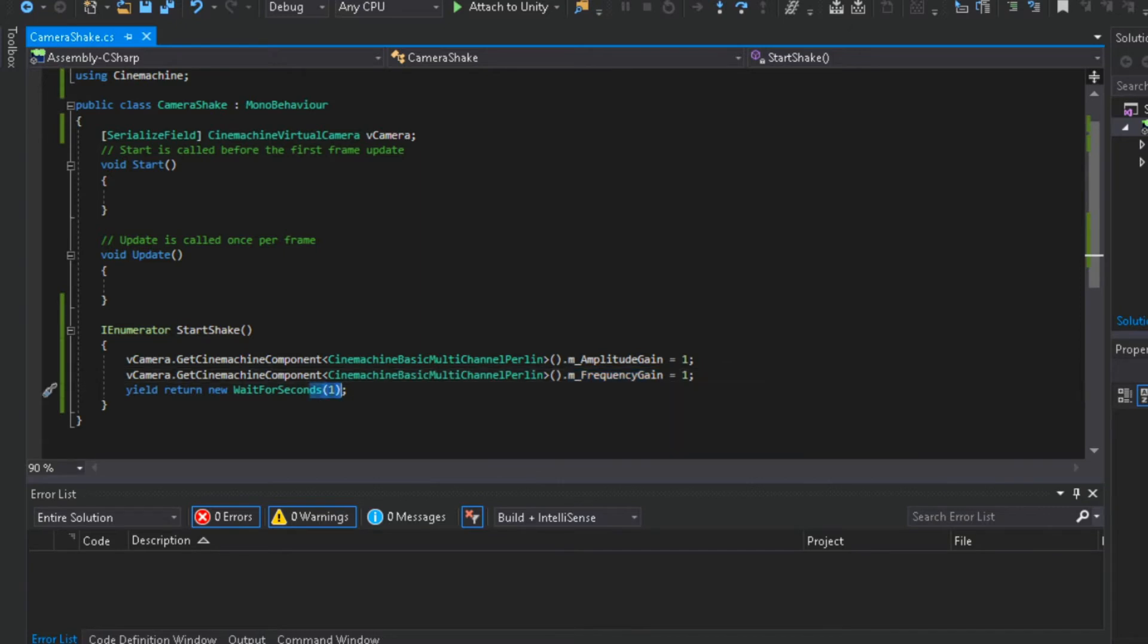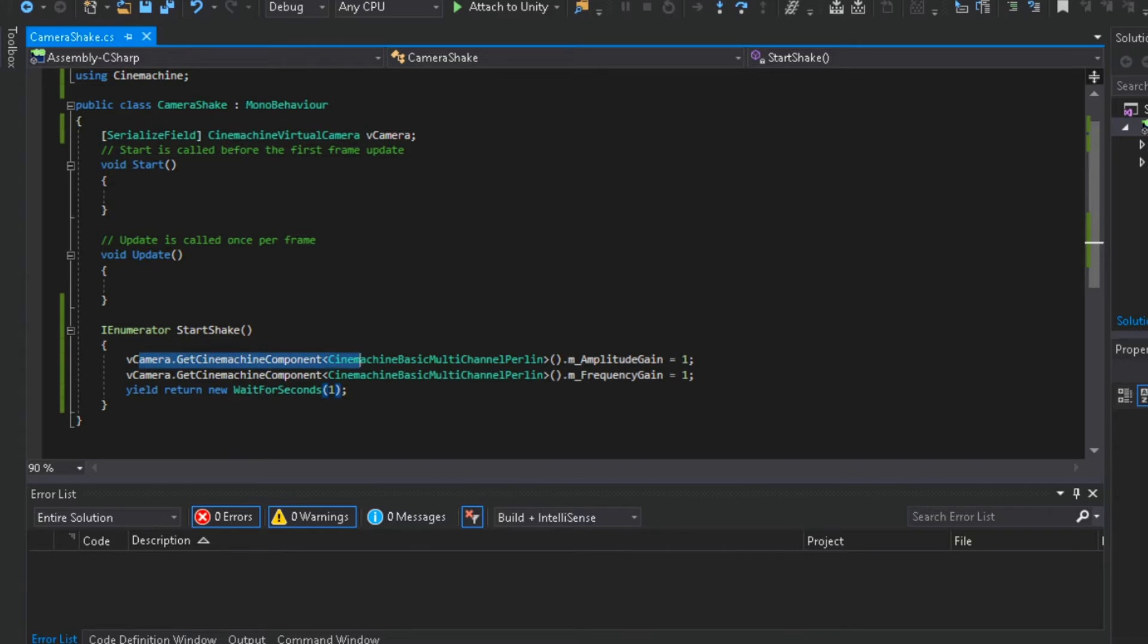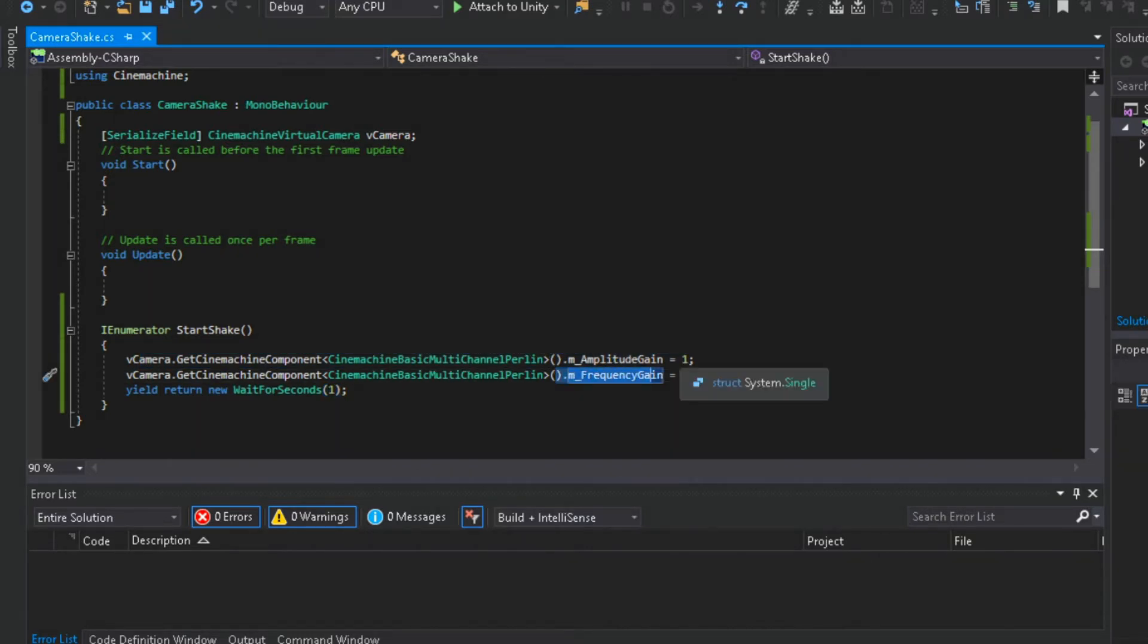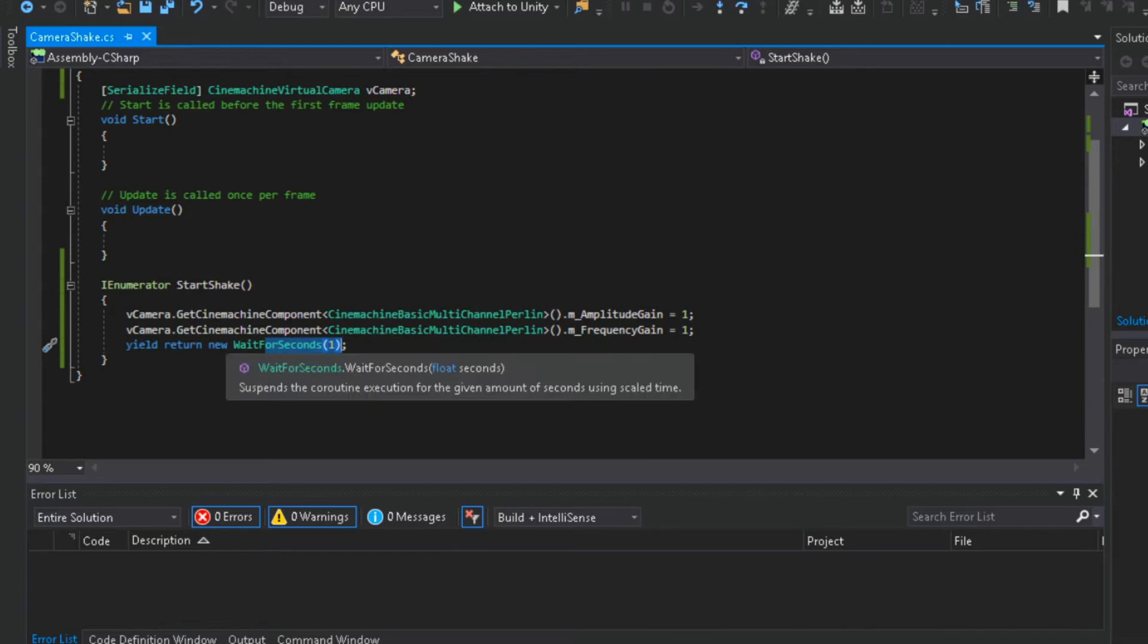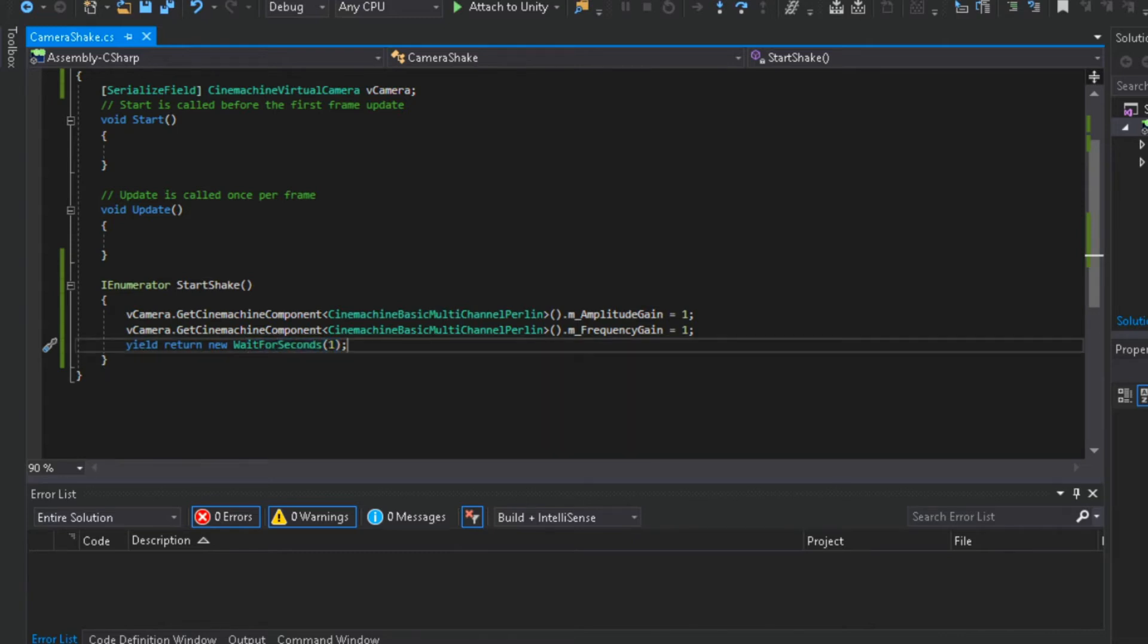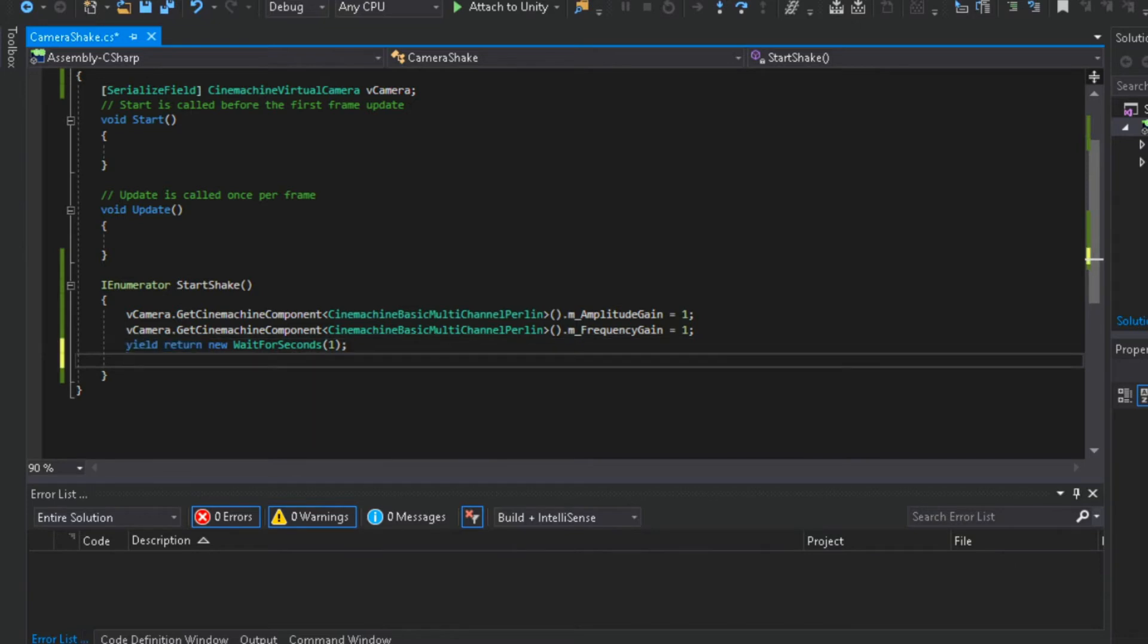After that, below the yield return code we will bring back both values to 1. All the line of code at the top of yield return will run before 1 second, and all the line of codes we put below the yield return will run after 1 seconds. So that means our camera will shake for 1 second and then stop. I hope you understand my explanation.